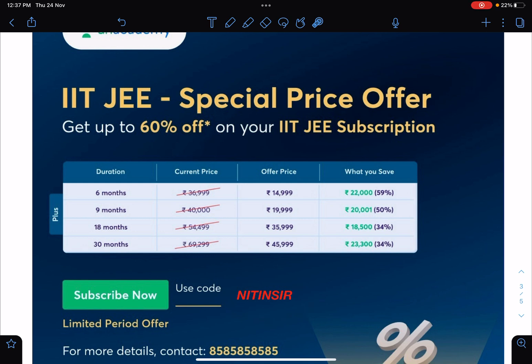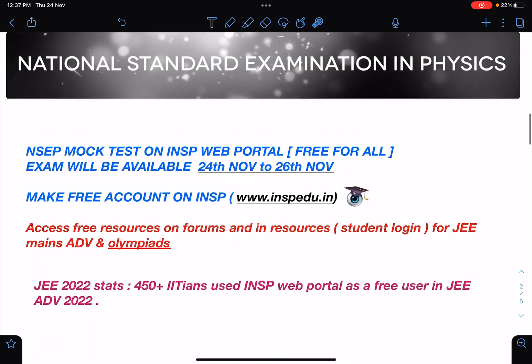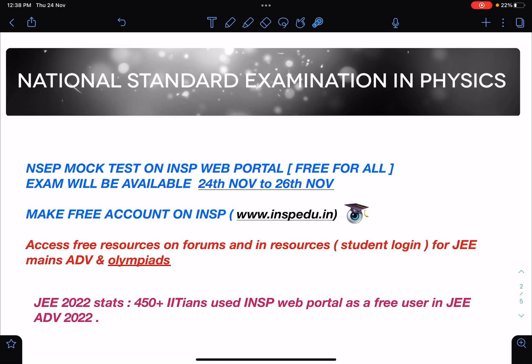That's it for this video. Make sure you are registering yourself on inspedu.in, writing the test, and taking advantage of this amazing platform. I'm very happy with the way students are responding and the way it is helping them. You can boost your JEE preparation in a graded manner with new problems and create your own papers — almost one paper every day. Thank you, and all the very best!